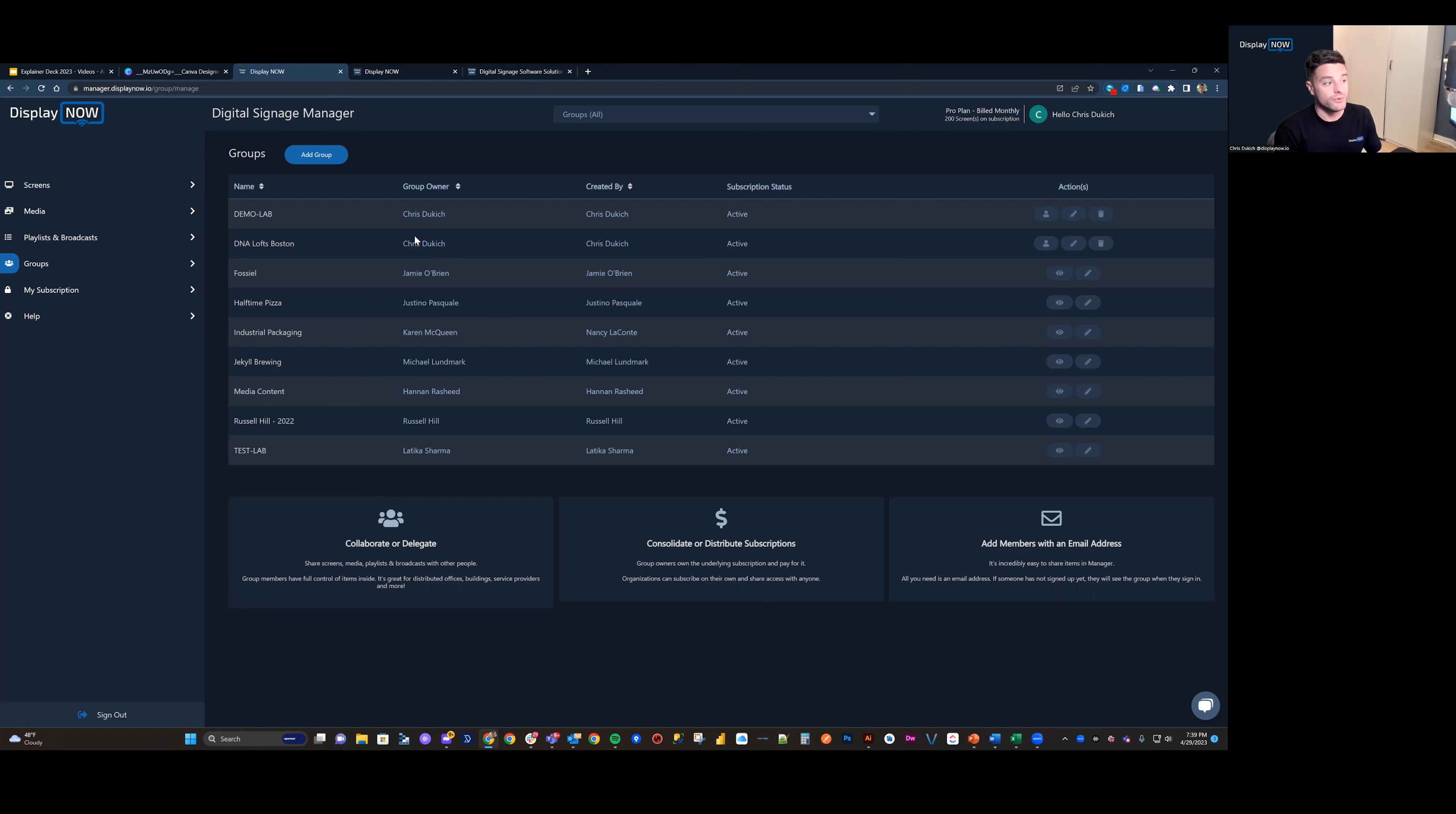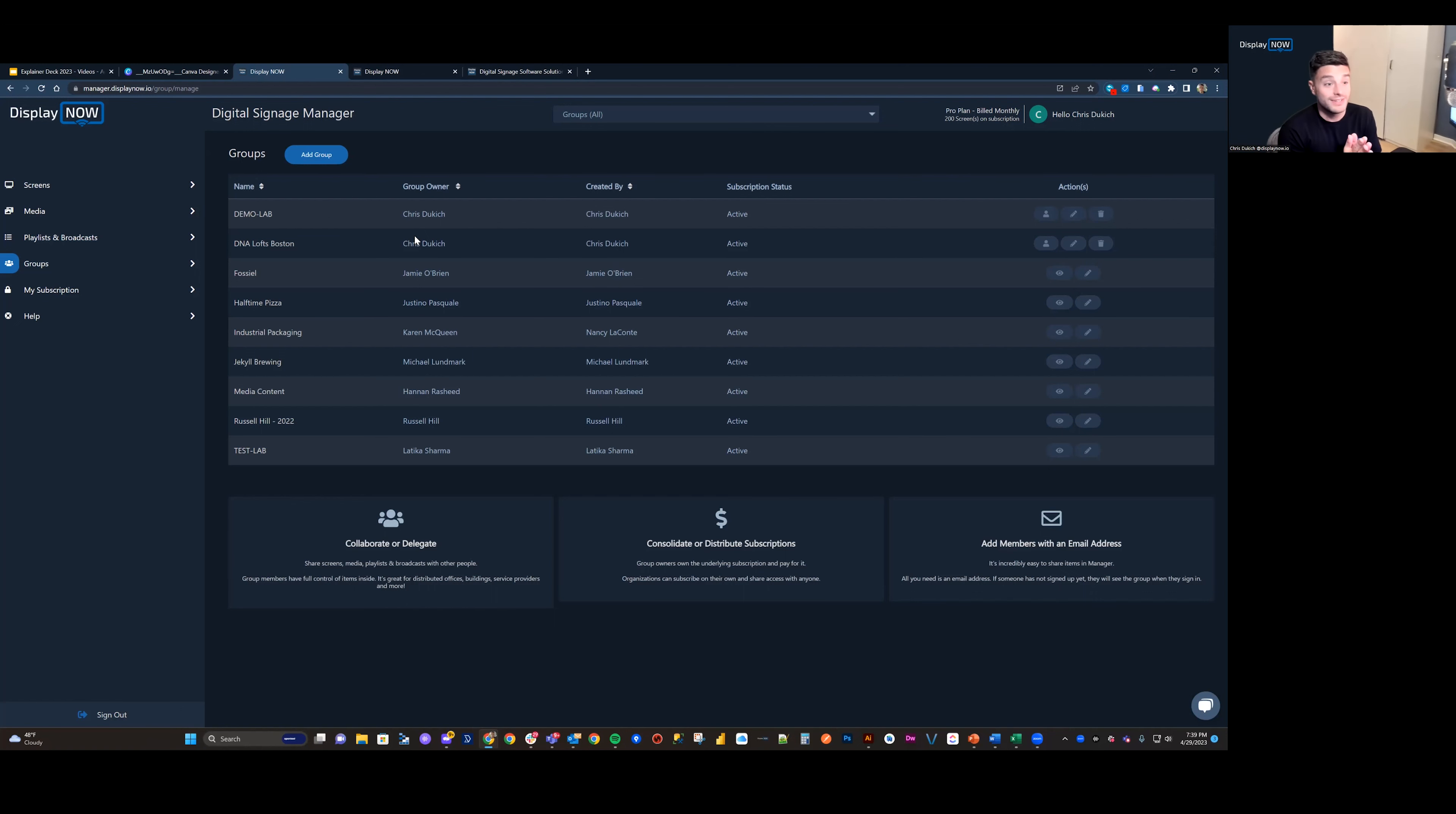We've got great flexibility here in terms of billing and access with groups. And that's all I've got for you today. Thanks for watching.